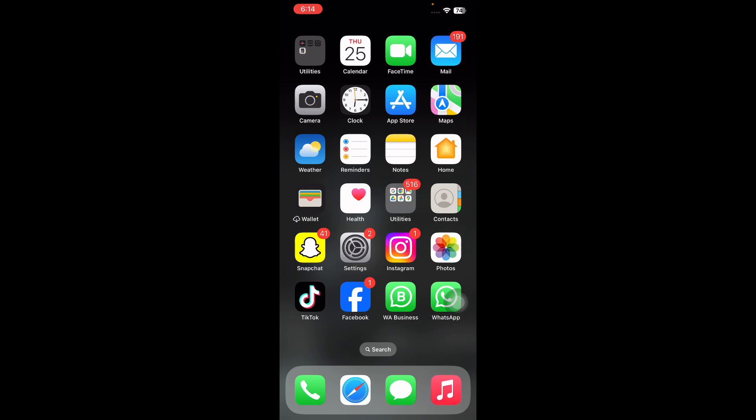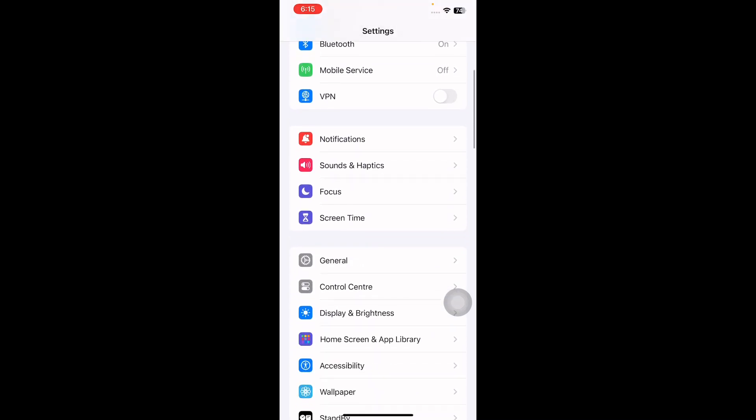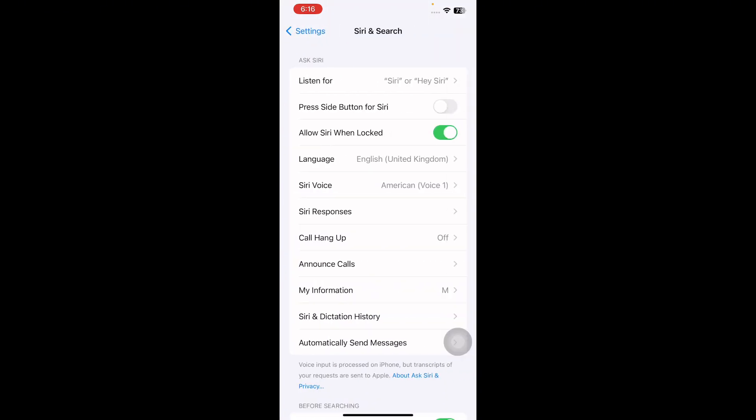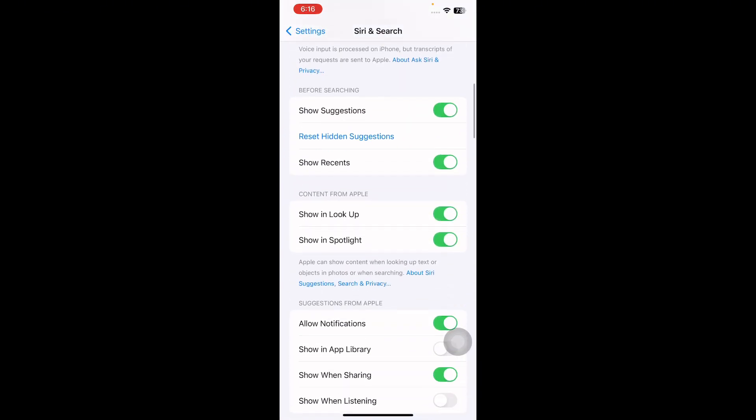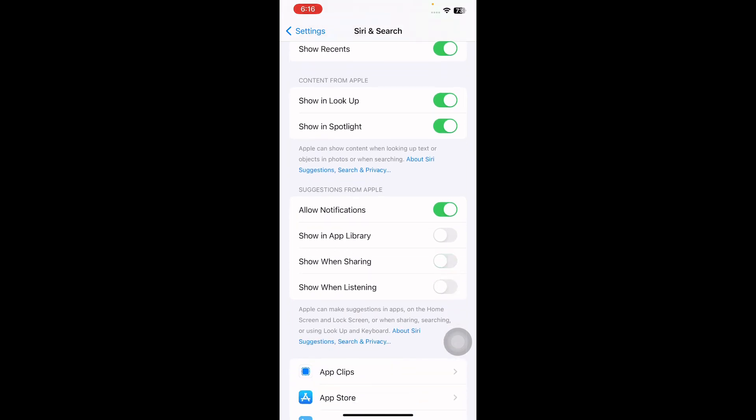If your issue involves the suggested contacts row, you can restart this feature. For this, on your iPhone go to Settings, scroll down and go to Siri and Search. Find the Suggestions from Apple, then turn off Show When Sharing. Next restart your iPhone and go back to Settings and then Siri and Search, and then turn on Show When Sharing and you are done.